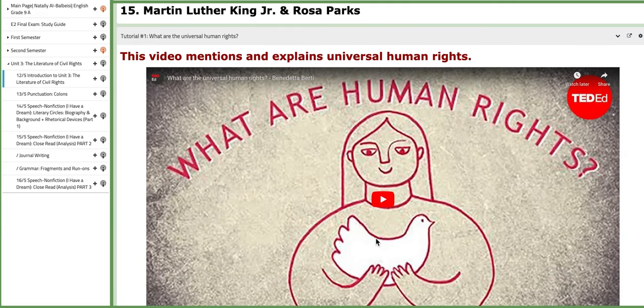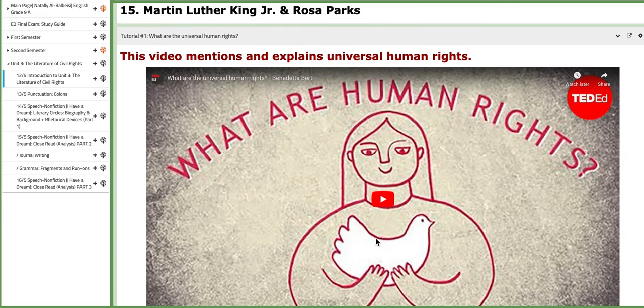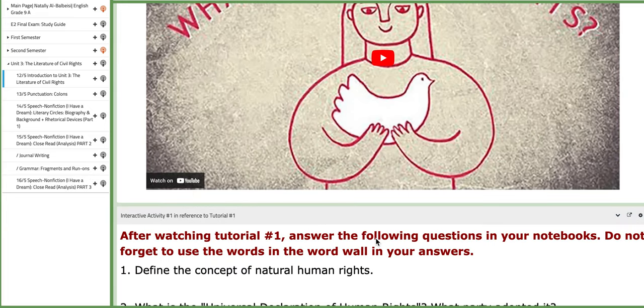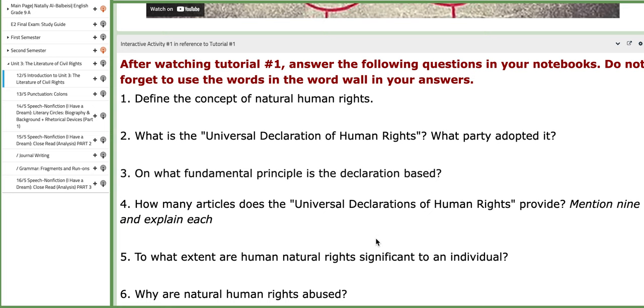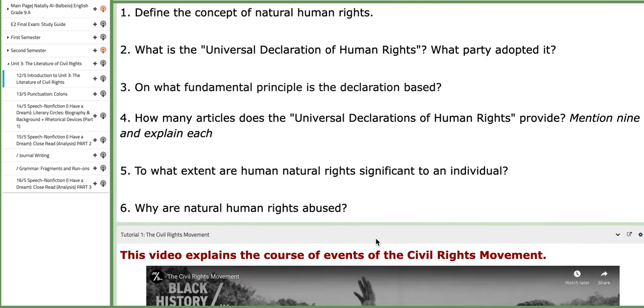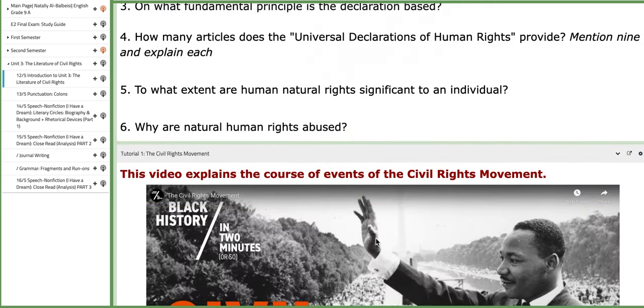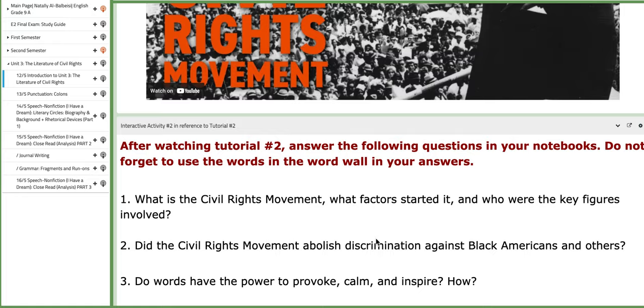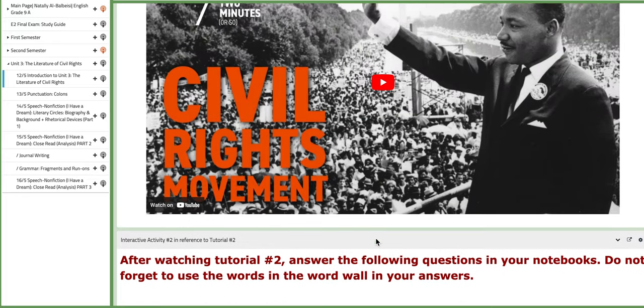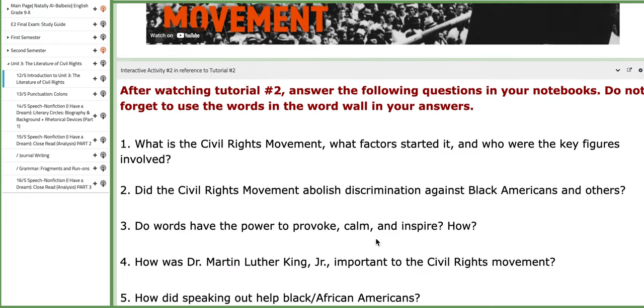This is the first tutorial that we are going to watch about human rights, and then immediately you are going to answer these questions, and then we are going to discuss them together. Same goes for tutorial number 2.